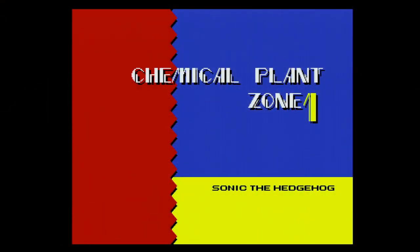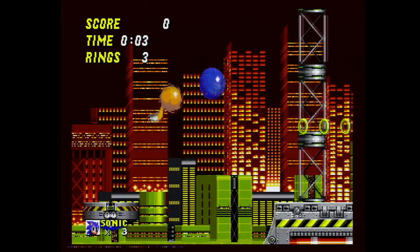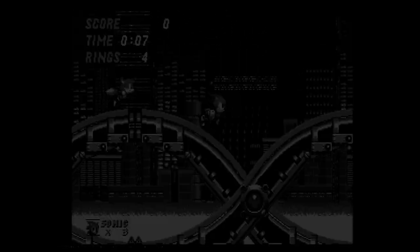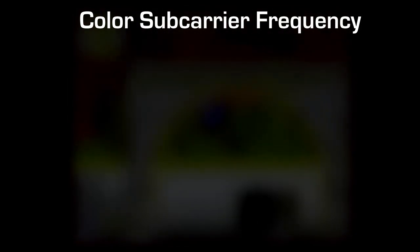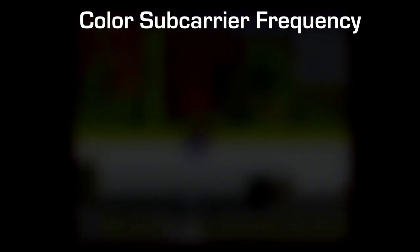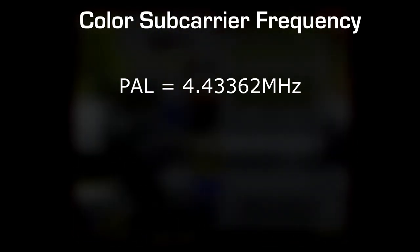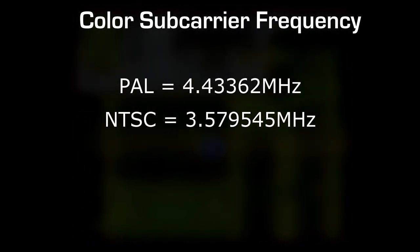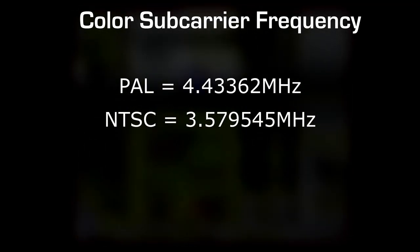If you try to connect the console in composite or mod it to output S-Video, here's what happened. The reason is how the colors are encoded, or more precisely how the color subcarrier frequency is generated. PAL and NTSC don't use the same frequency. PAL uses a 4.43362 MHz frequency, while NTSC needs 3.579545 MHz.